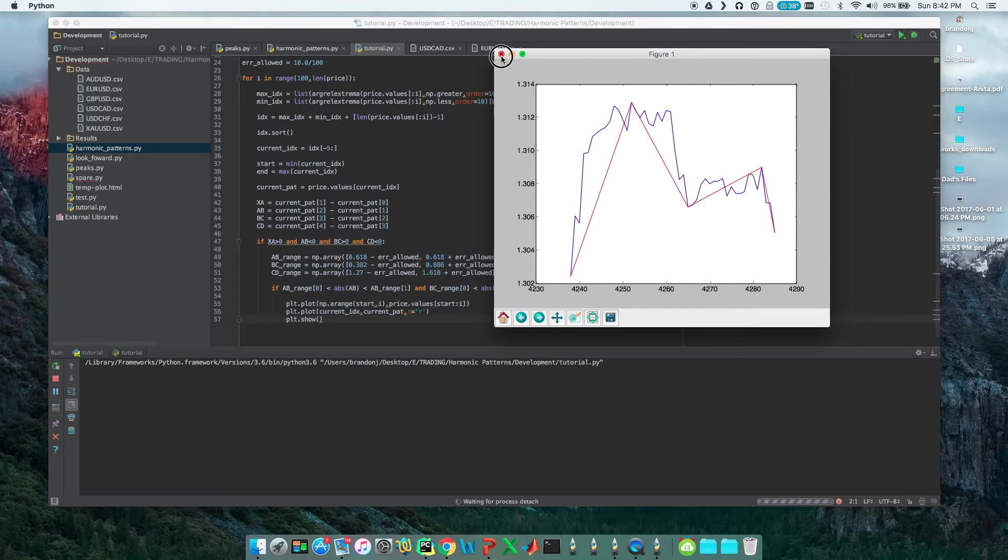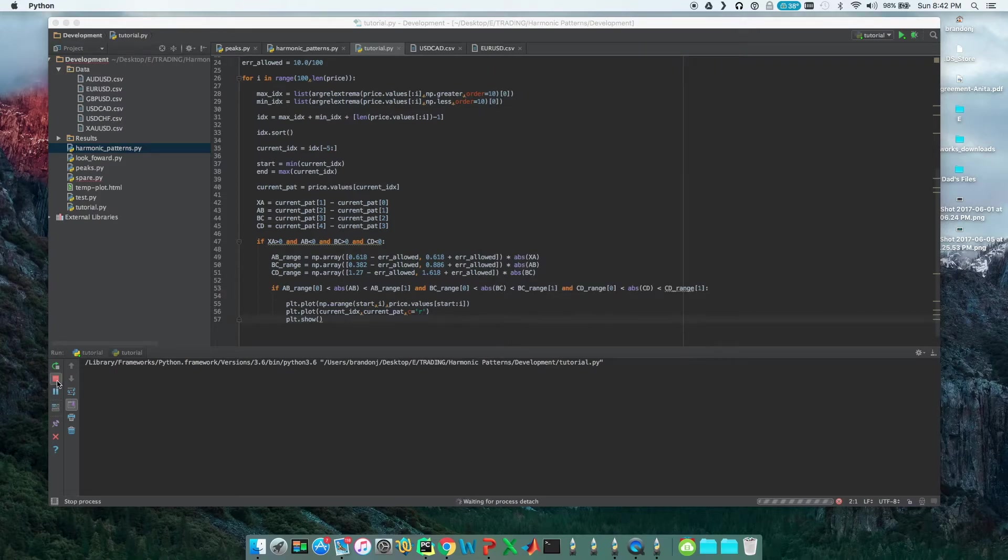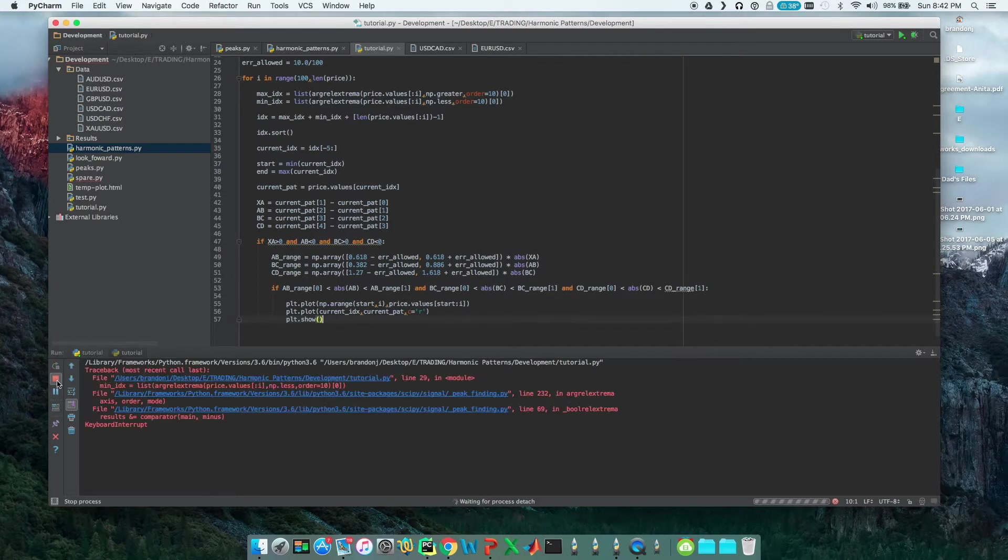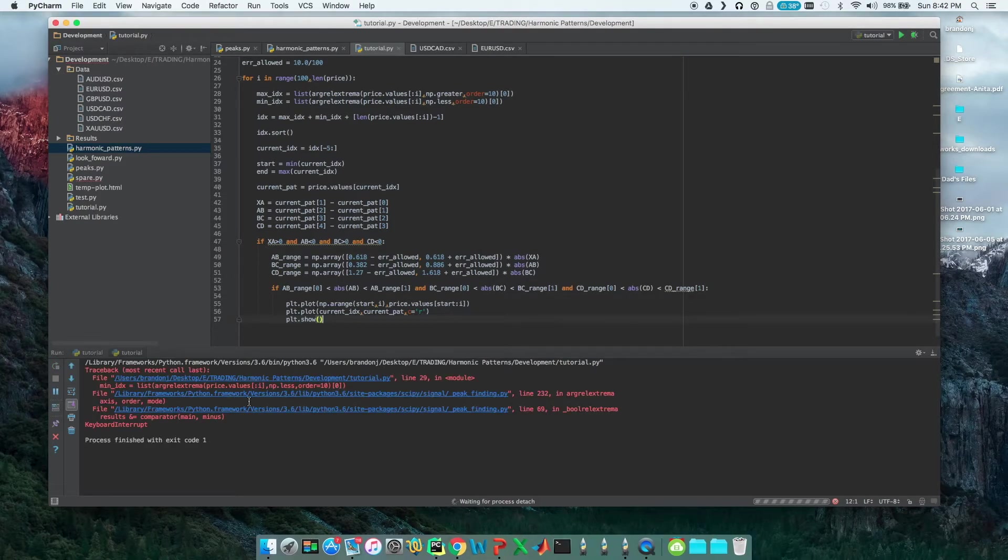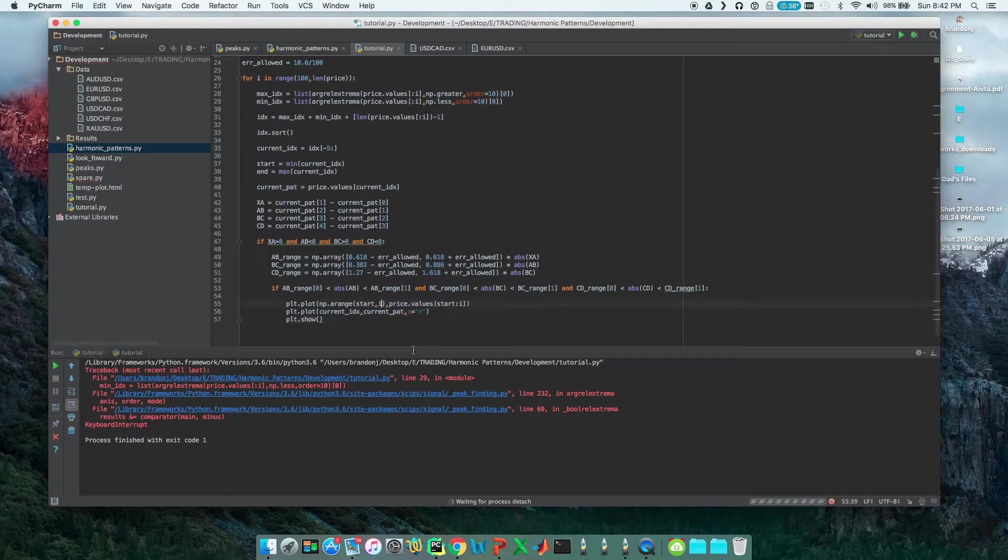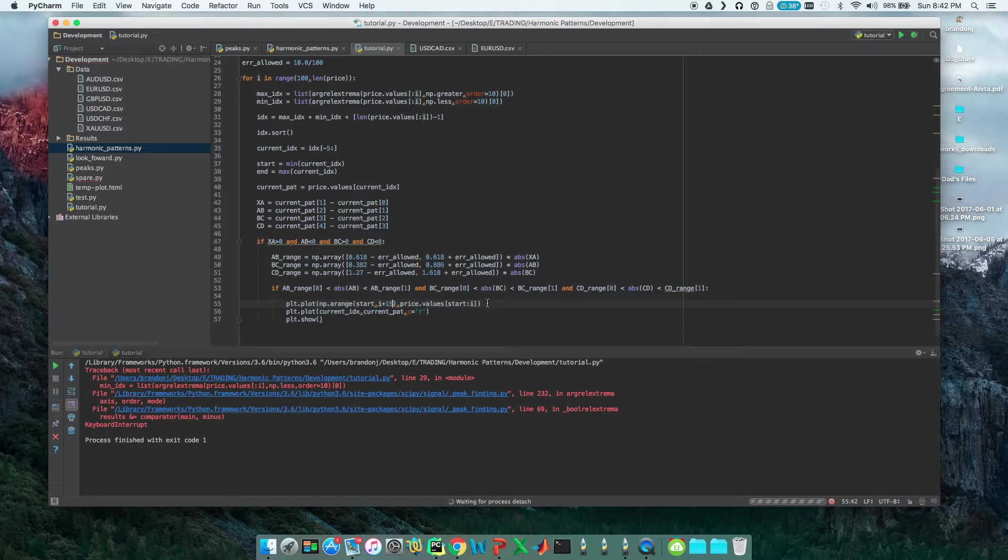The next thing we want to do is let's see, were we correct? Like if we had taken that trade, would we have made money? To do this, we're just going to look in the future a little bit here and look 15 hours in the future on our plot.